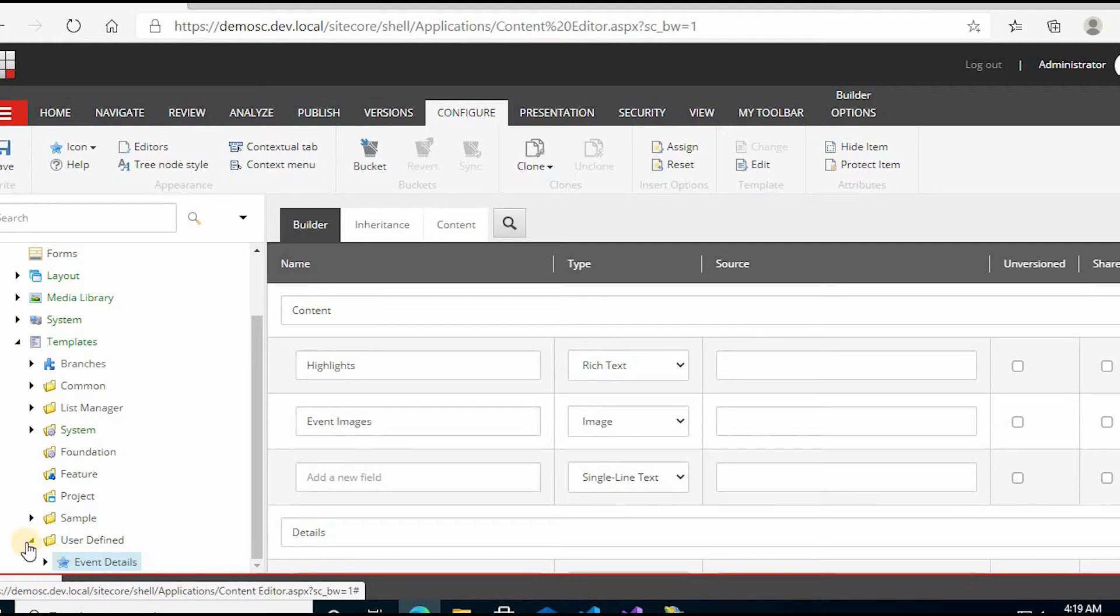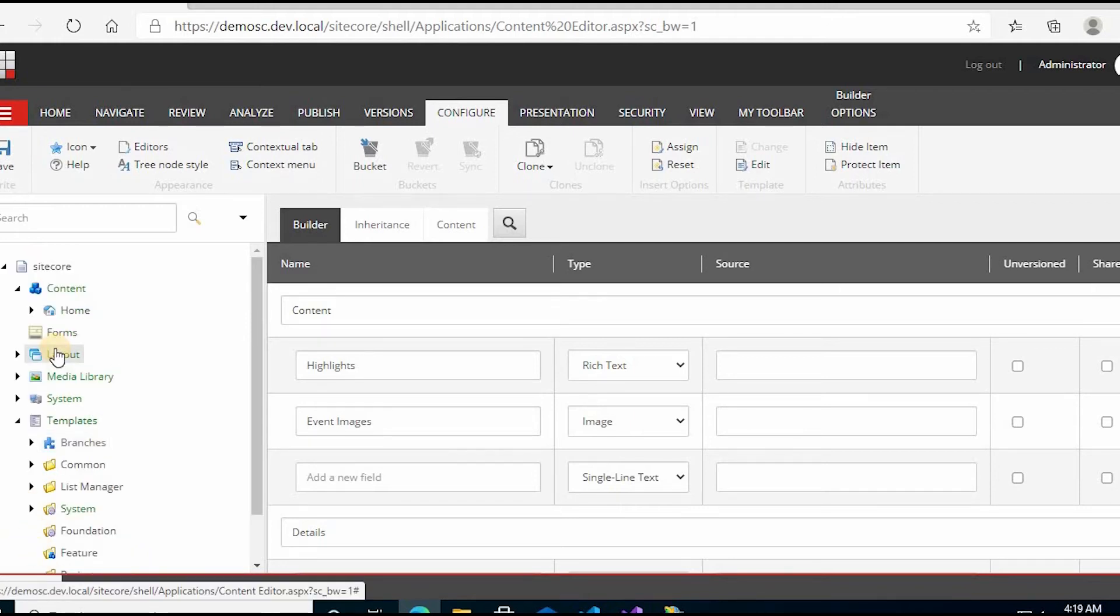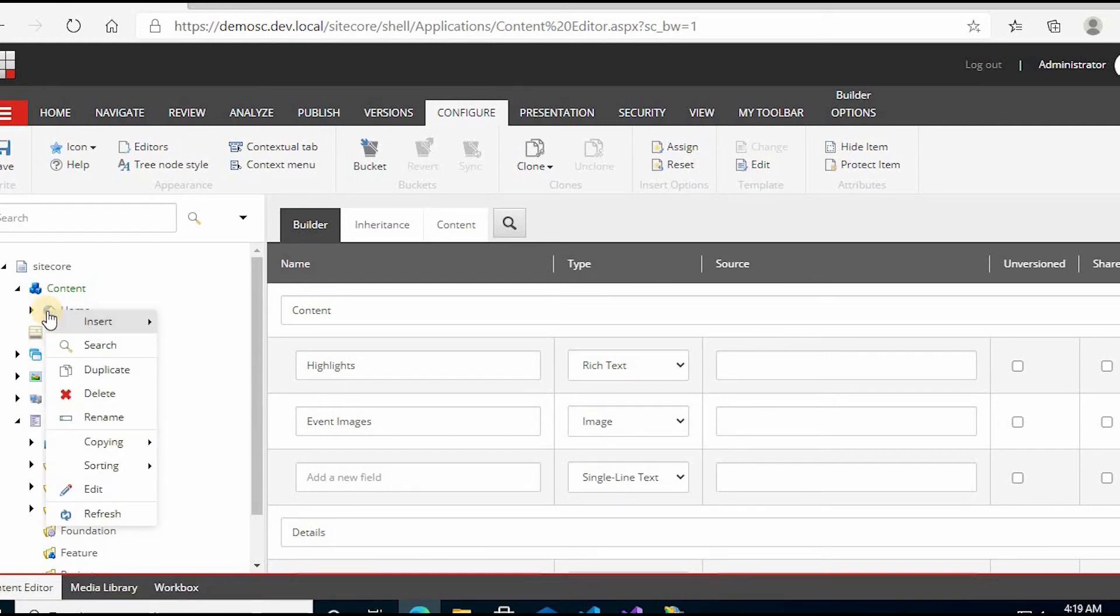And then you can right click on home and then click refresh.